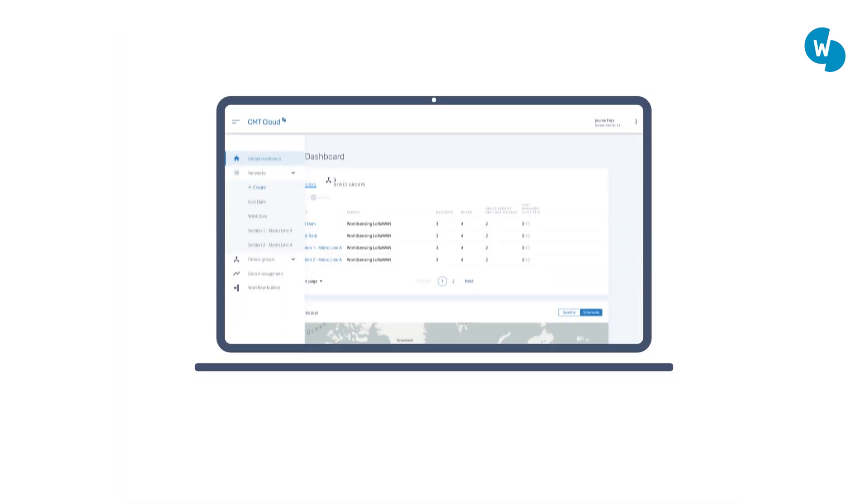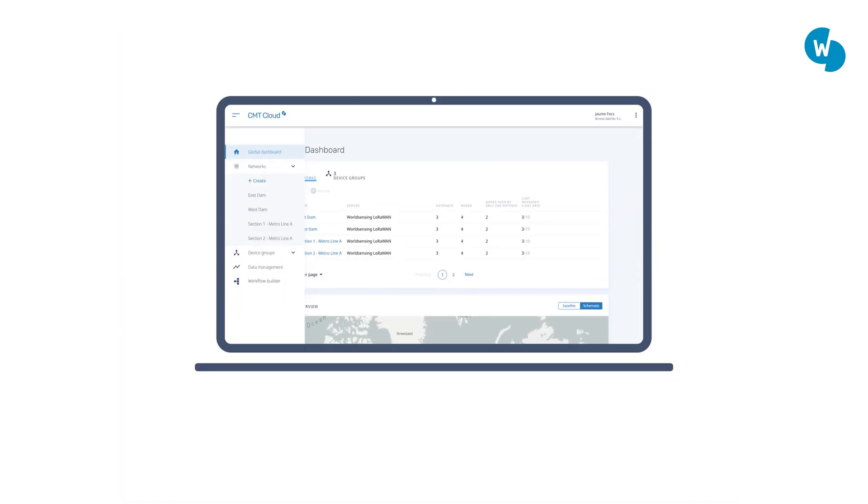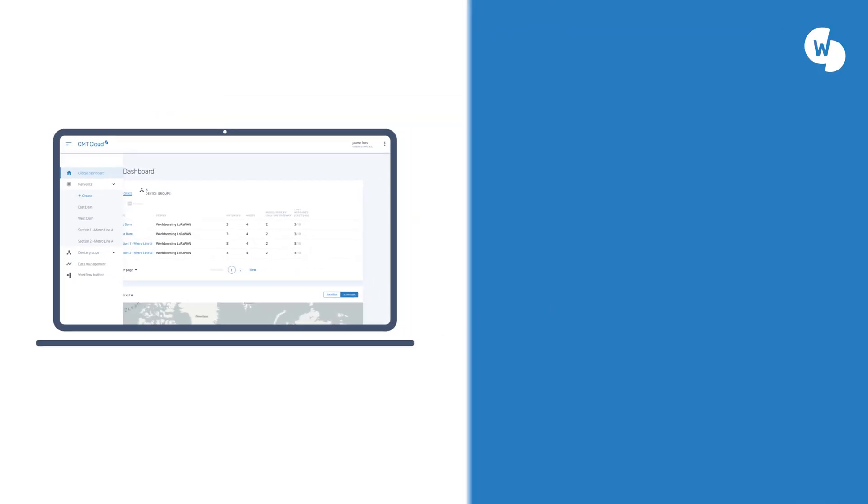Manage all of your world-sensing devices from a single cloud application and stream your data reliably and securely from your sensors to your data visualization tools with CMT Cloud.